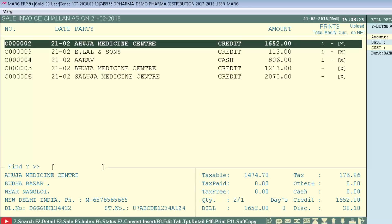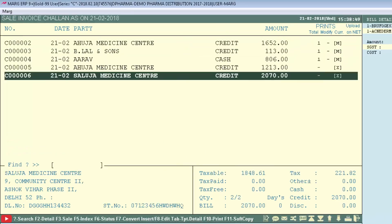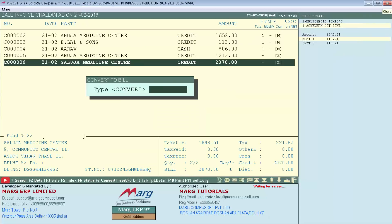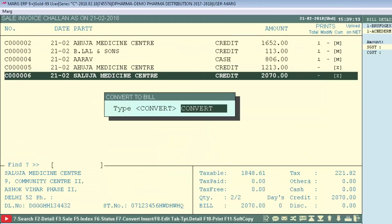To convert chalan into bill, select which one you want to convert and press F7 function key, then type Convert, and then press enter.